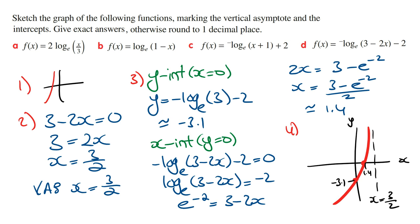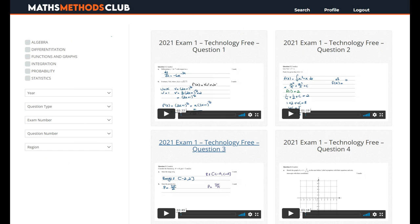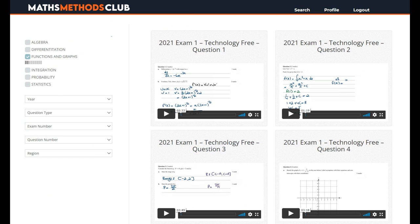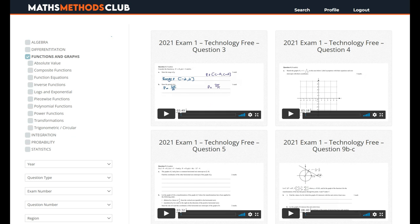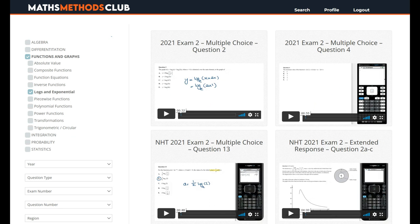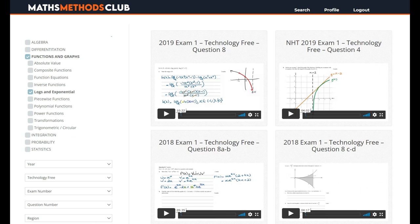That brings us to the end of this video. Comment below and let me know if you found this video helpful. If you want to try exam questions testing your understanding on sketching log graphs, I suggest logging into the maths methods club. From the main topic select functions and graphs, then from the subtopic select logs and exponentials, and from the question type select tech free. Try out the first two questions and see how you go. Don't forget to watch the other videos on how to sketch functions by hand. Good luck and I'll see you guys in the next video.